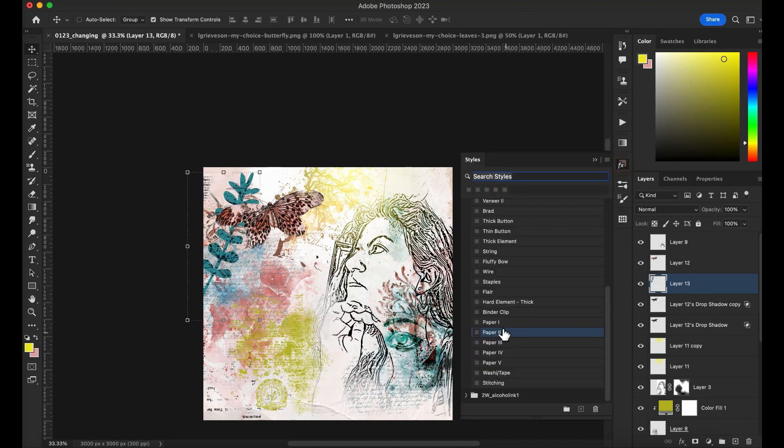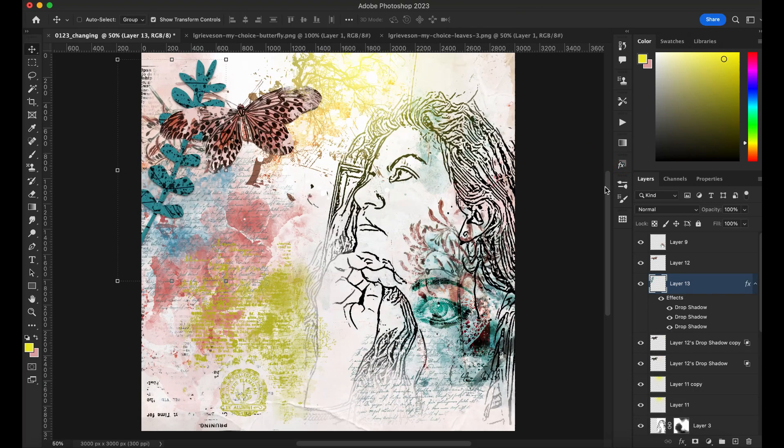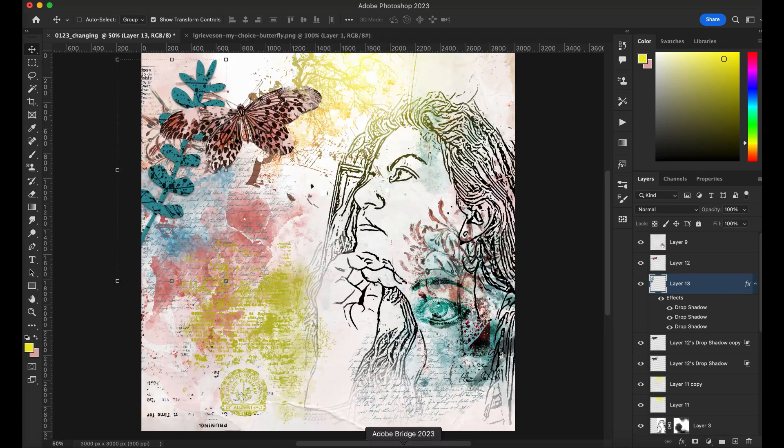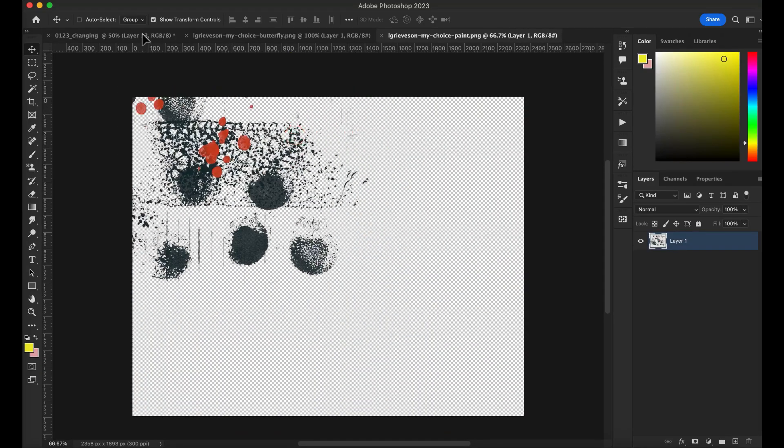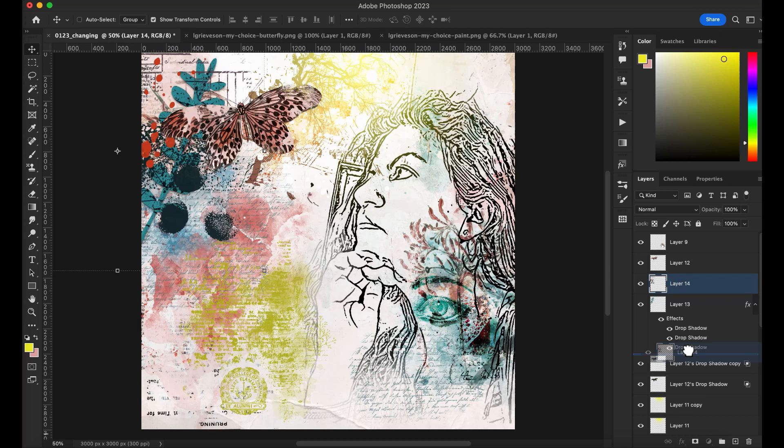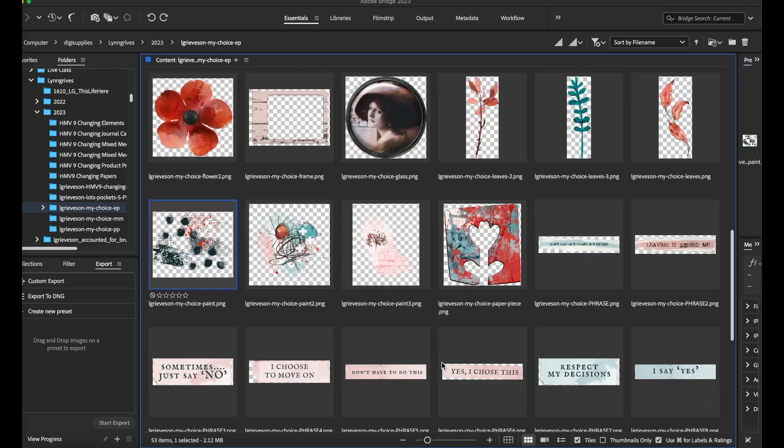So we want to, at least I want, I don't want this butterfly or the papers that I'm gonna use here to look like they're floating because that is not realistic.